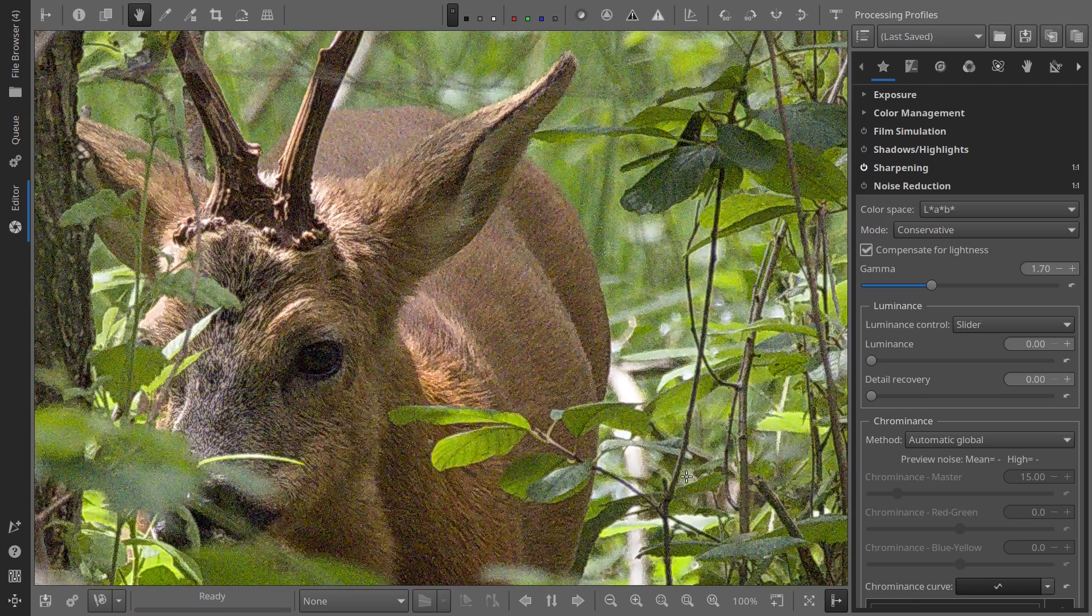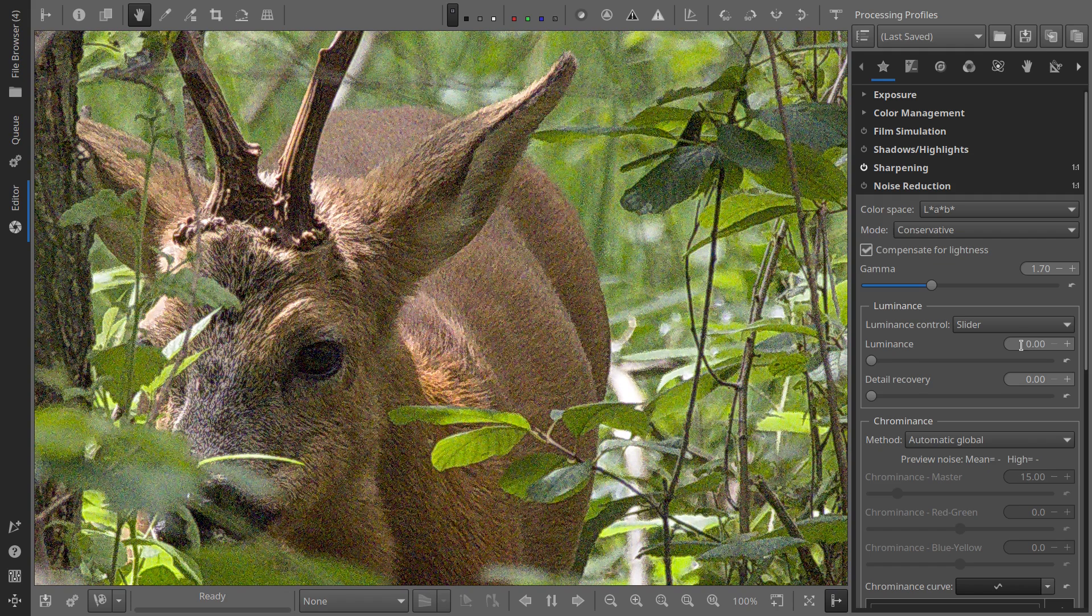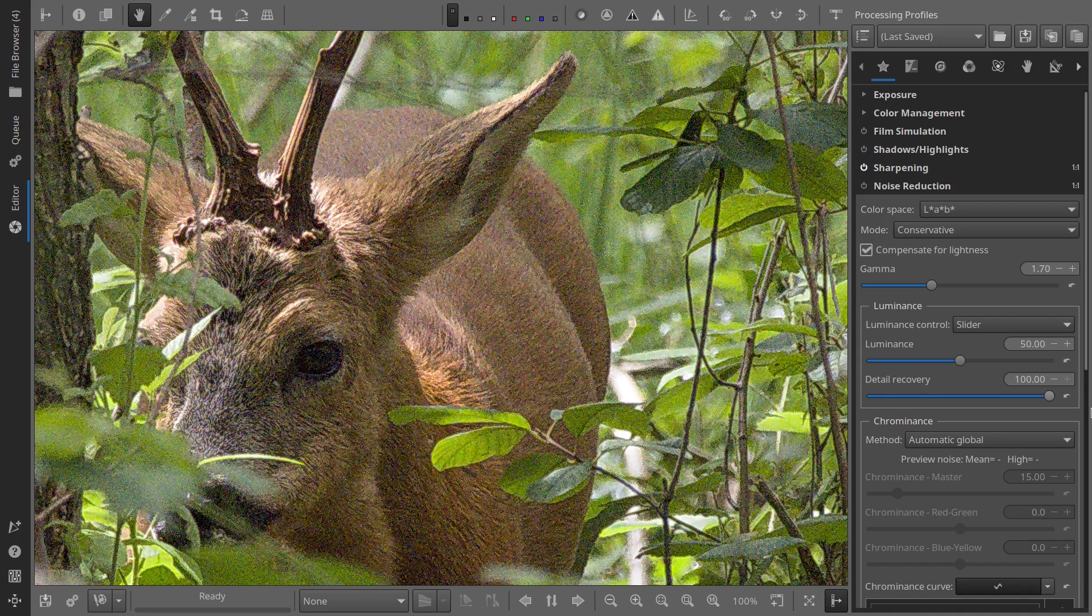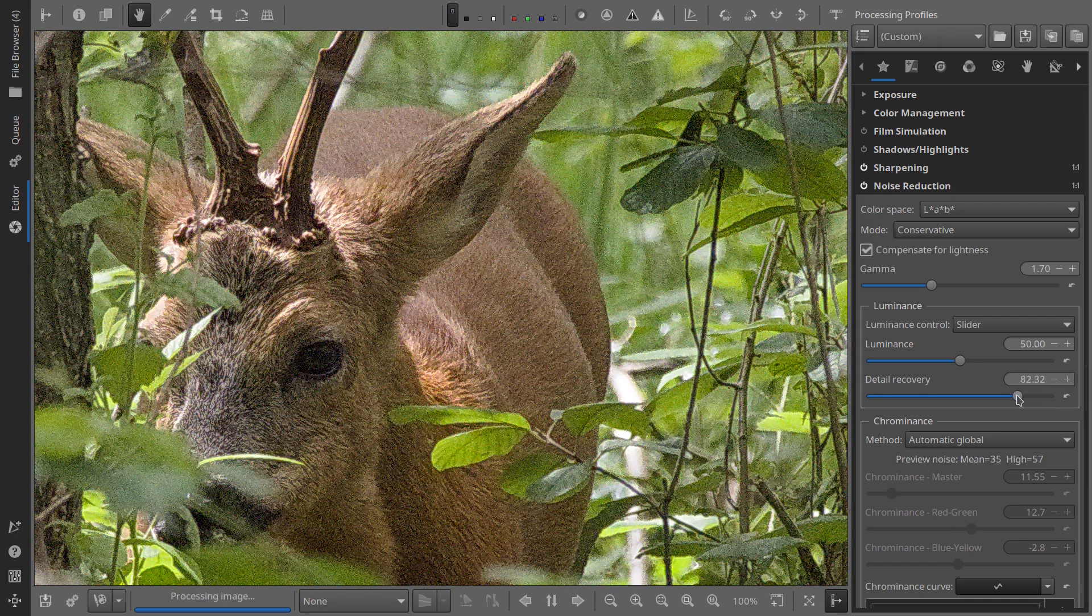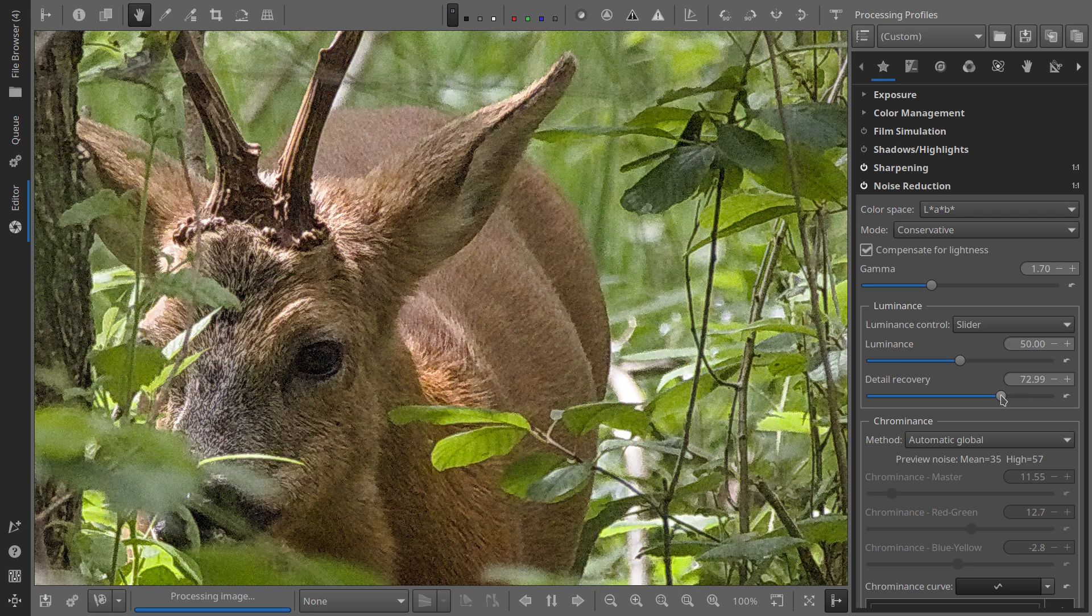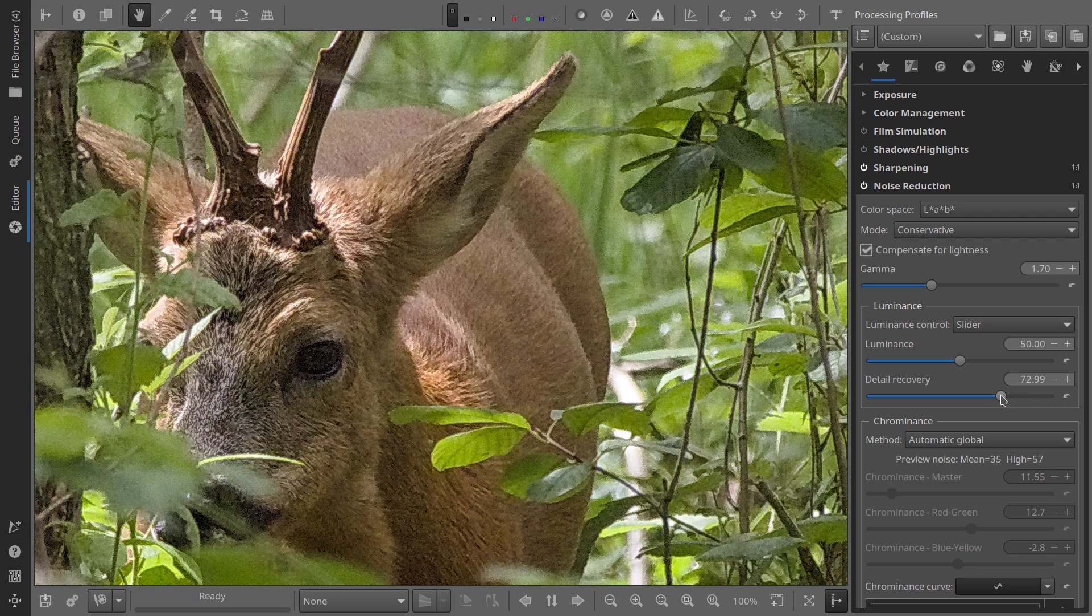Repeat the same method for each new photo. Activate the noise reduction module, set the luminance value to 50, set the detail recovery value to 100, and gently move the slider left, up, and down, looking for the optimal balance.